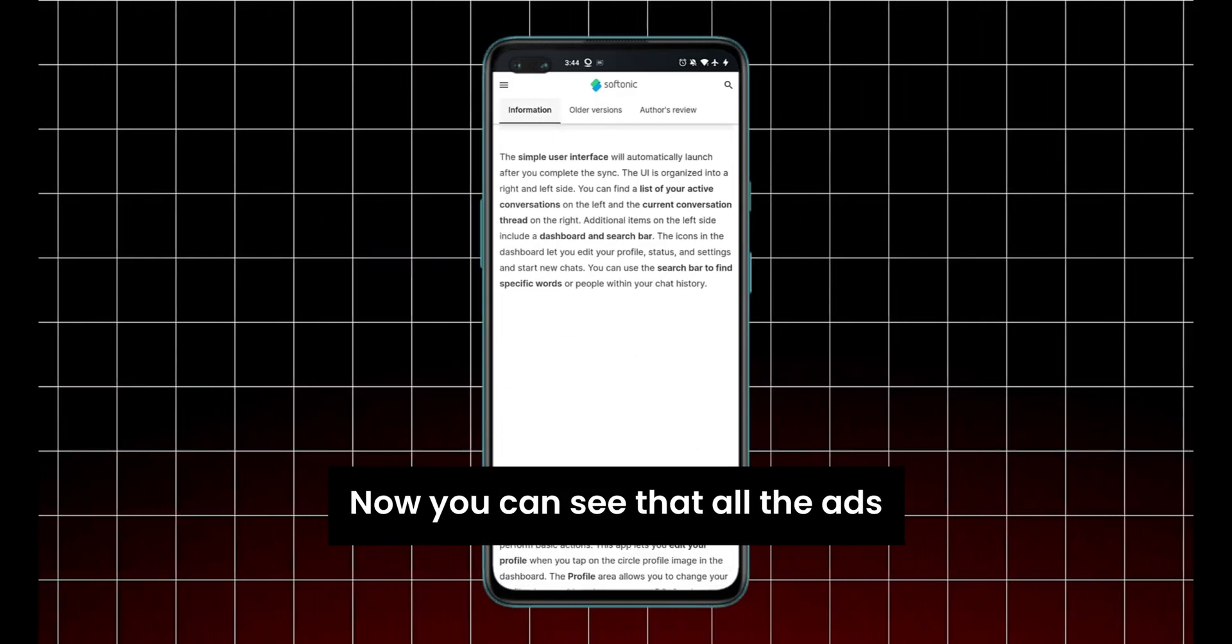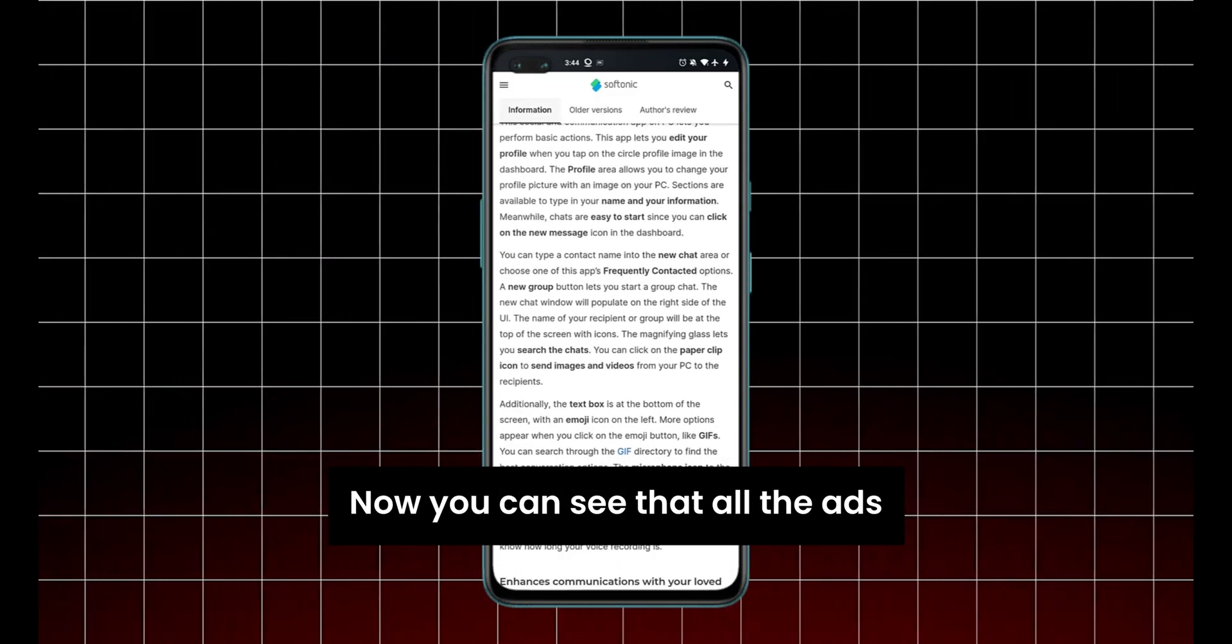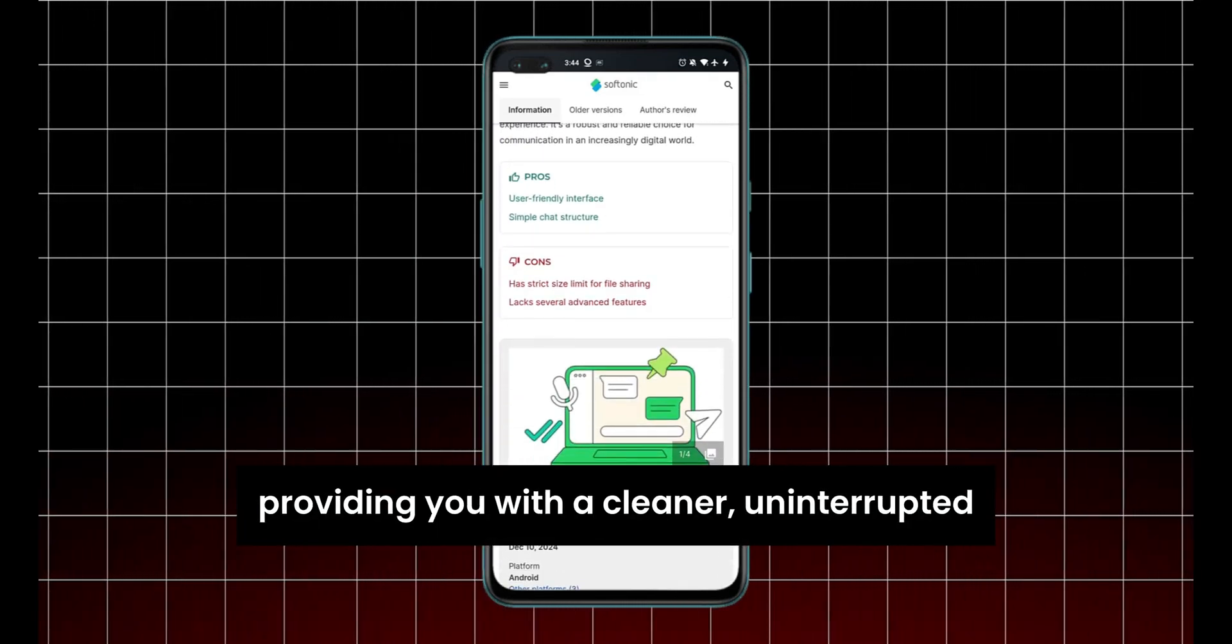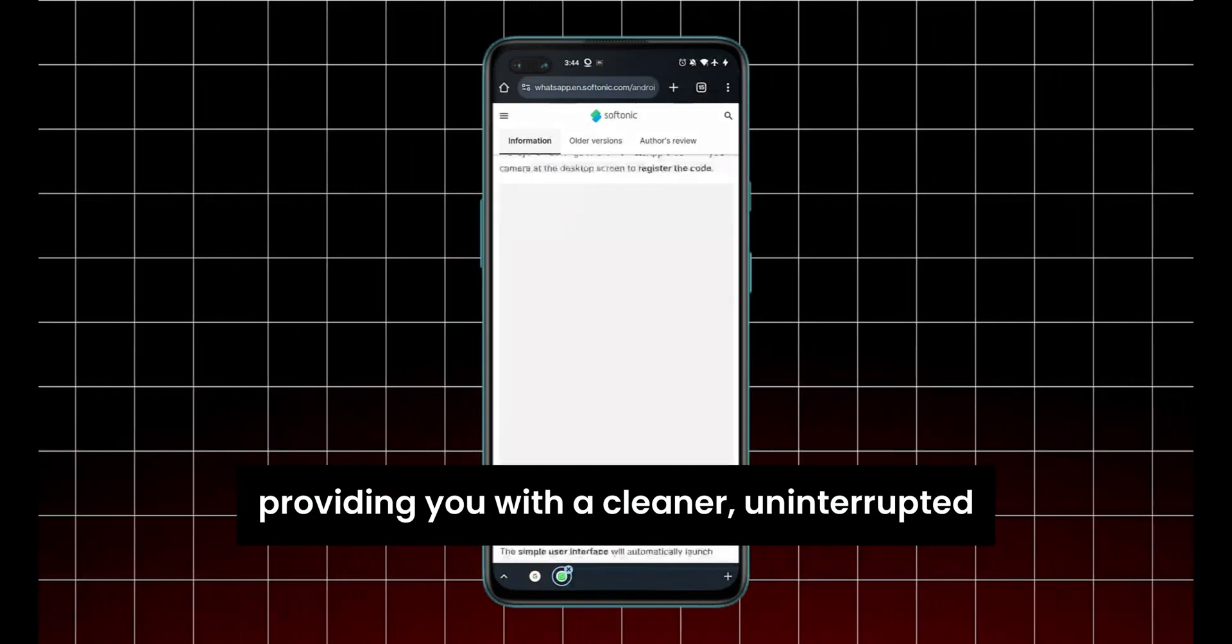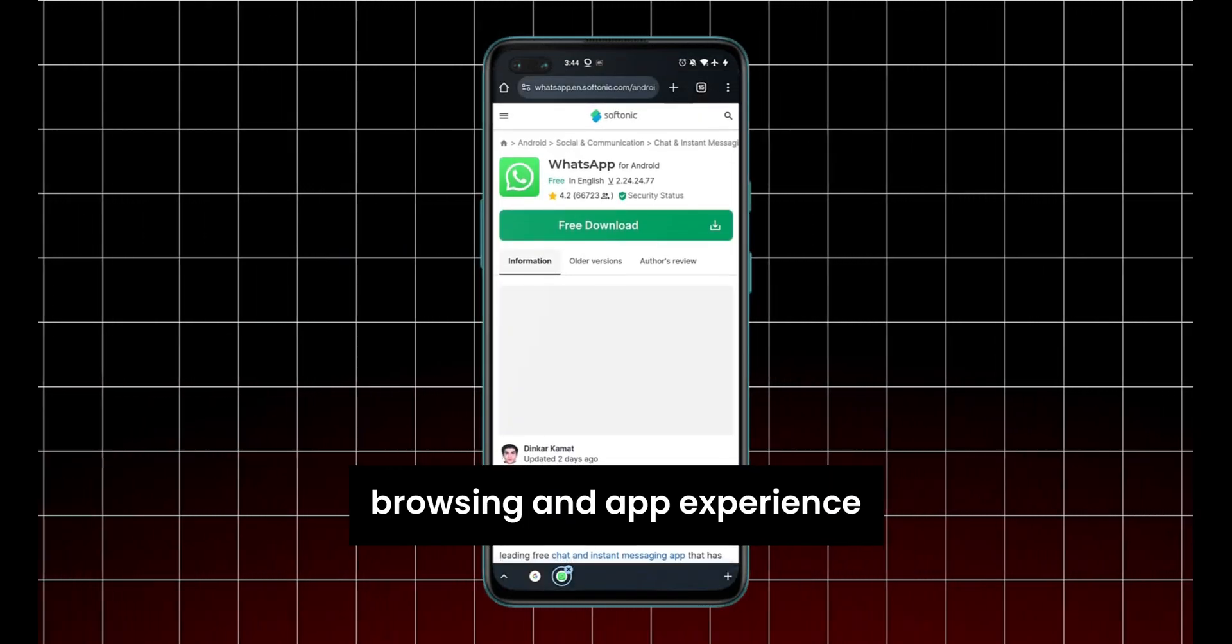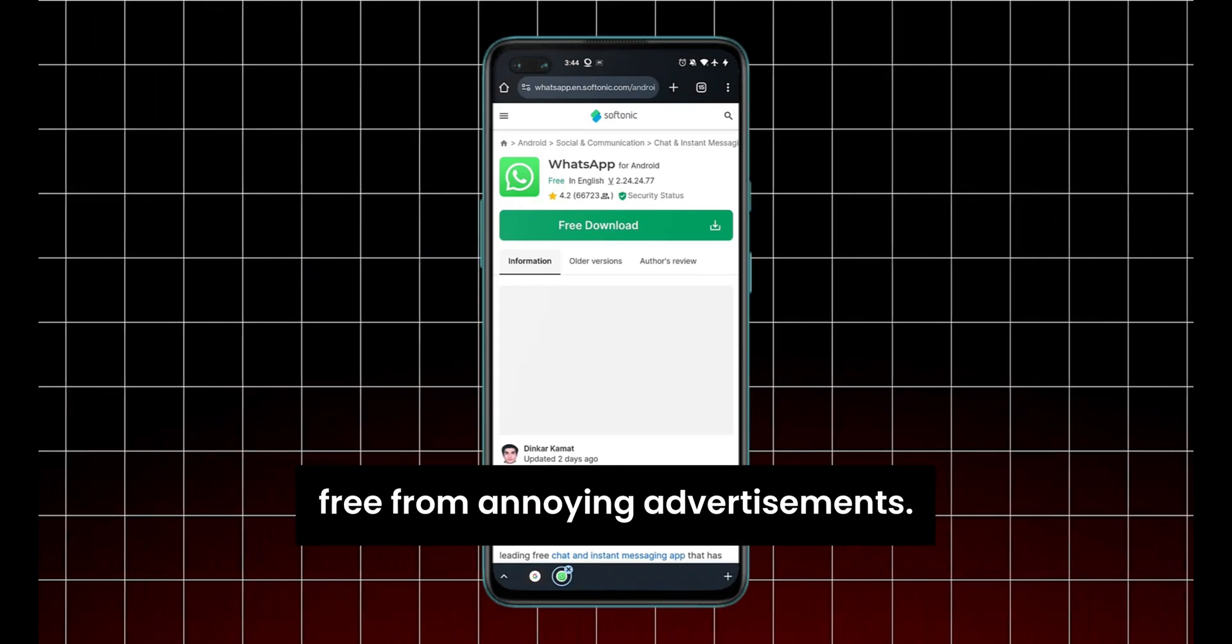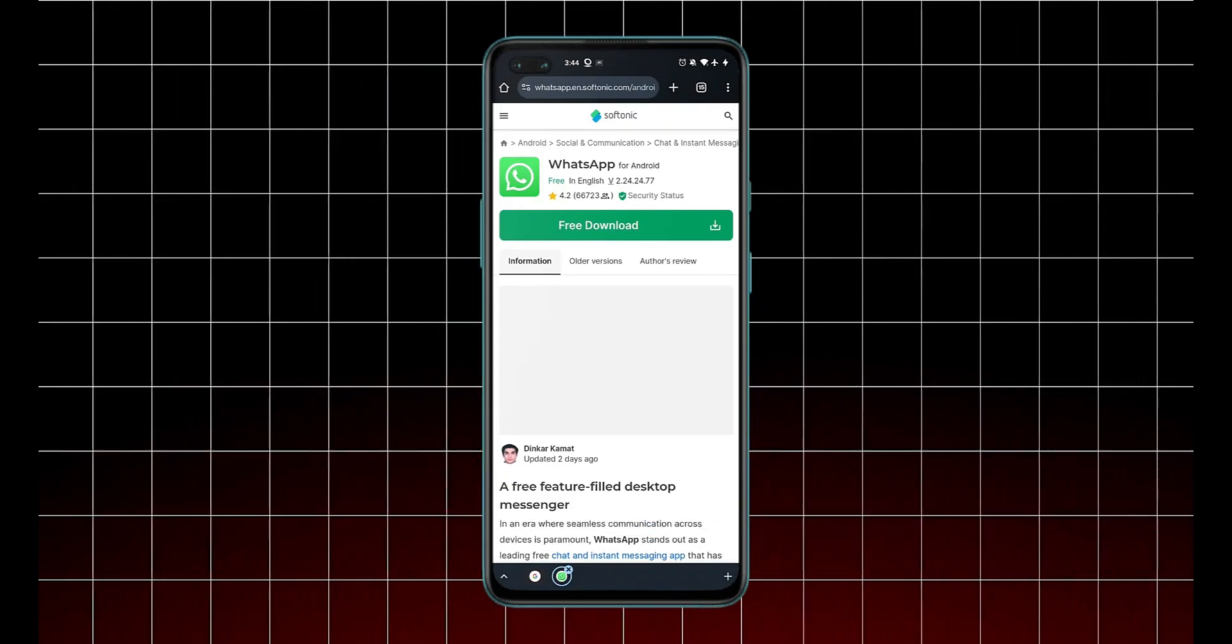Now you can see that all the ads have been successfully blocked, providing you with a cleaner, uninterrupted browsing and app experience free from annoying advertisements.